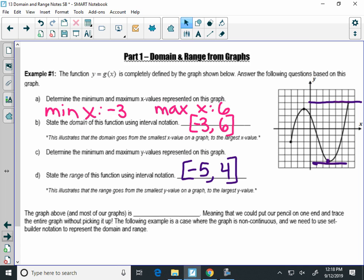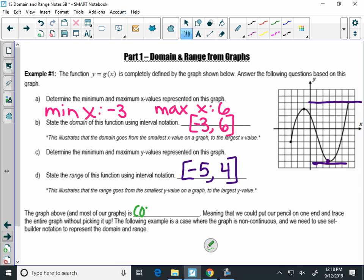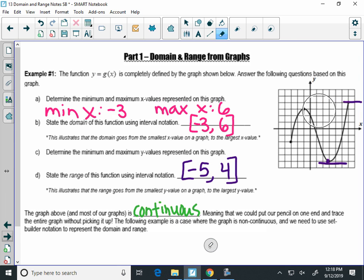This graph is what we call continuous. What do you think continuous means? It doesn't have a break in it. So what continuous in math for graphs means: if I put my pencil on the leftmost part, I can make the entire graph without picking up my pencil. So if you have a continuous graph with no break in it, interval notation is really helpful.